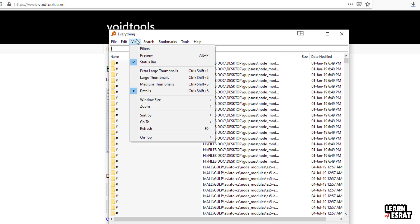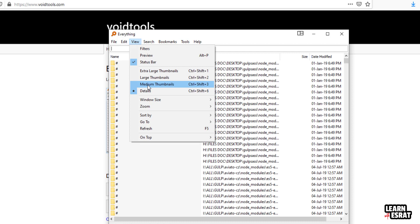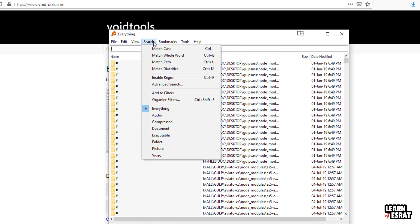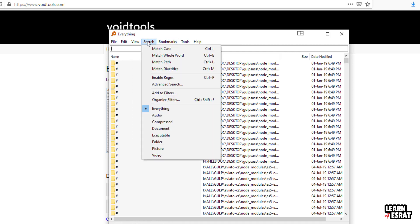In view, you can see the details, medium, thumb, etc. And in the chart, you can see the specific file.